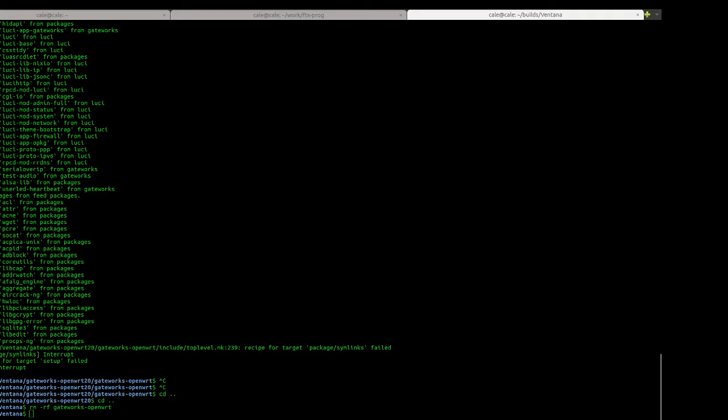Hello, my name is Cale Collins. I'm a field application engineer at Gateworks. In this video I'd like to show you how to build OpenWRT from source.